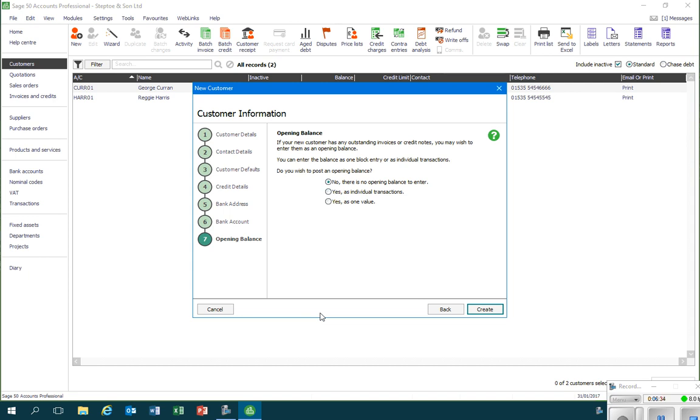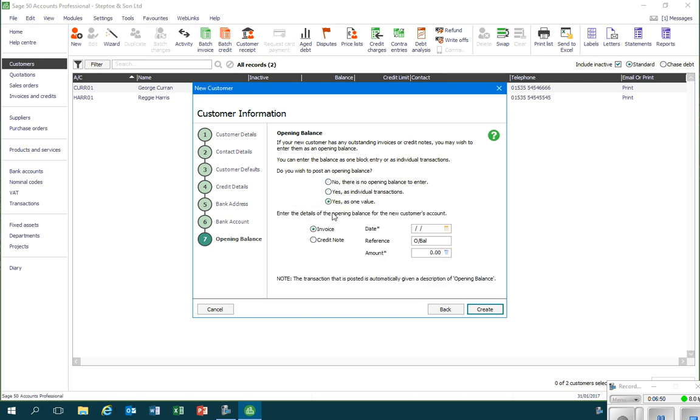However, in this case, we have an amount outstanding from Delphine Rare Metals Limited of two thousand one hundred pounds. Now I can enter those into Sage as individual transactions, by that we mean individual invoices, or I can record it just as one value. And I'm going to record it as one value, so I'll click on that and then I'll complete the boxes that then appear.